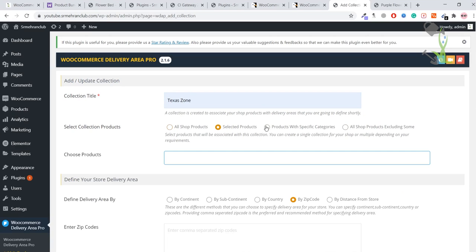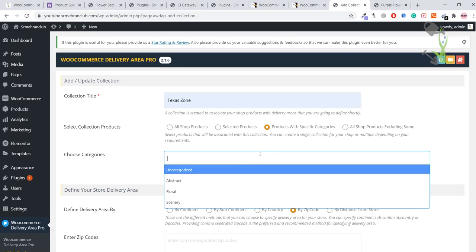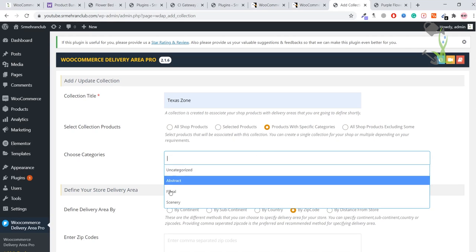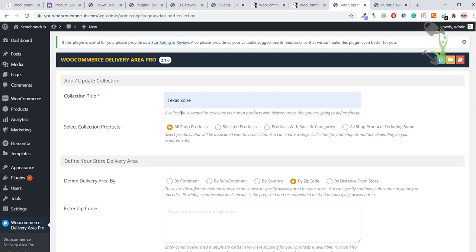You want to select certain products or certain categories. Like, if you have a website with multiple categories and you want to select a single category, and that category will only be delivered in Texas, you can select a single category. But I want all my products to be delivered only in Texas, so I will select all my products.